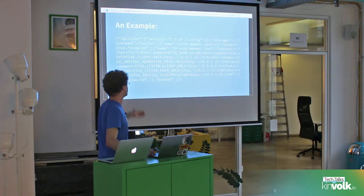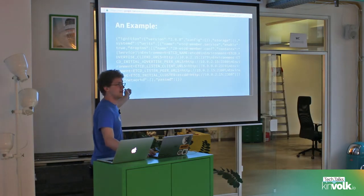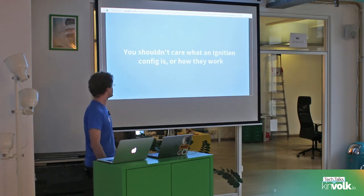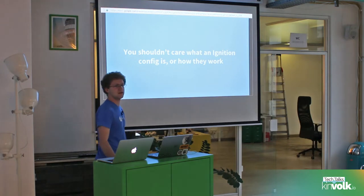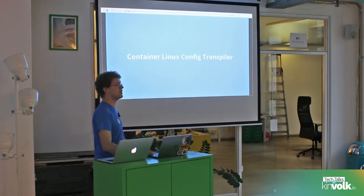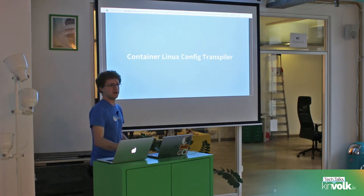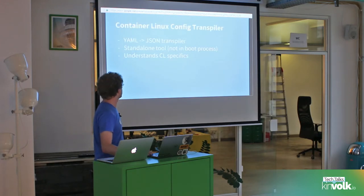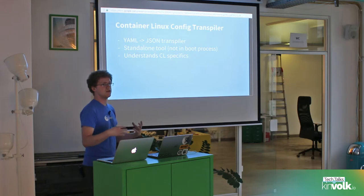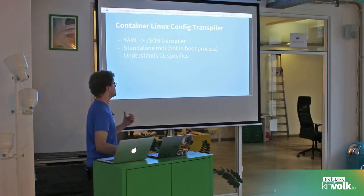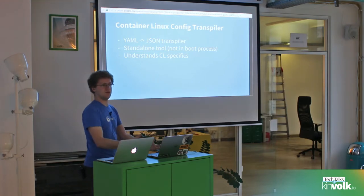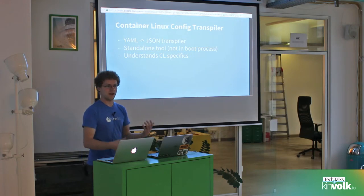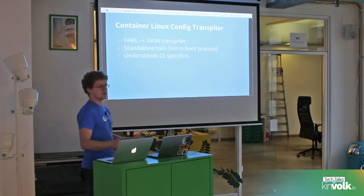So your probable reaction is: Derek, this sucks — look at that file, who wants to write that? Here's a claim I'll make: you shouldn't care what an Ignition config is or how they work. The reason is we made the Container Linux config transpiler — we'll shorten it to 'config transpiler' or CT. The idea is it's a YAML-to-JSON transpiler, so you can still write a nice YAML file like what we had in cloud configs, and it'll convert it into JSON that we can hand to a booting machine. That's why you shouldn't really care about writing JSON by hand.